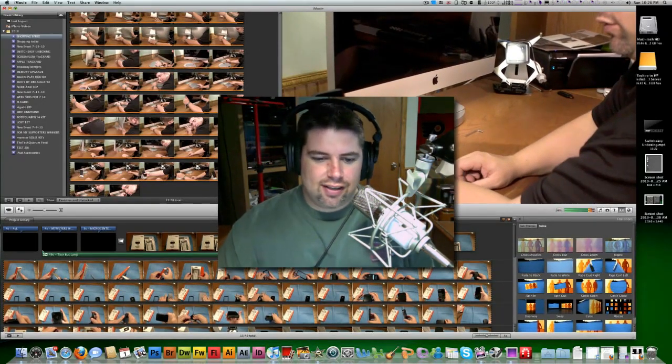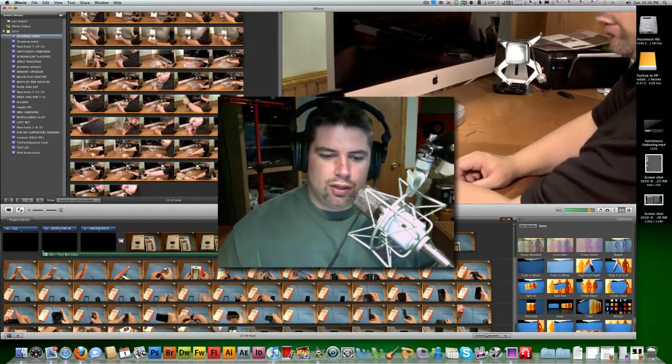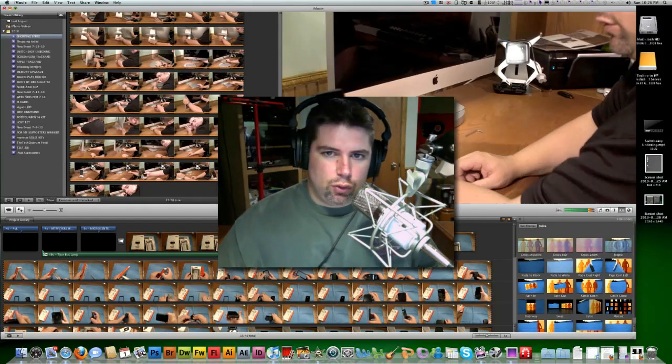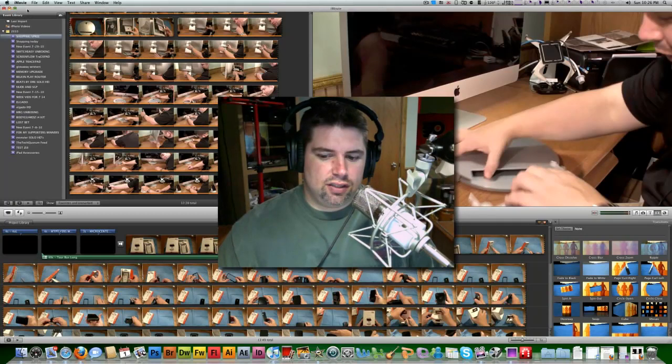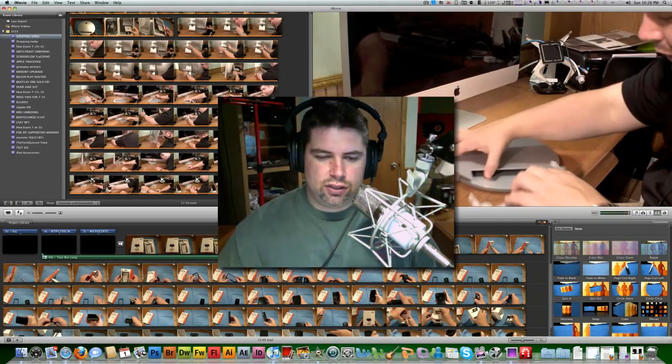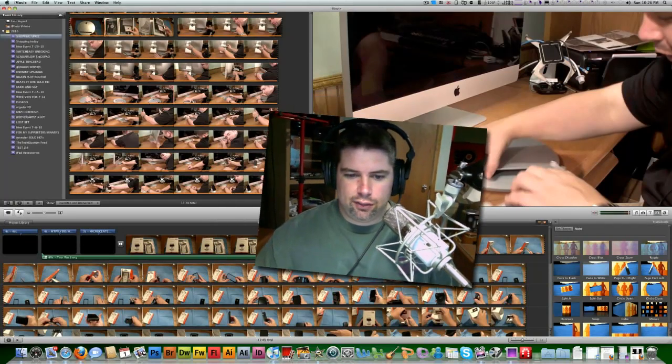I don't even remember what it was I was looking for, but I found this by accident. And let's go ahead and make this full screen. Get me out of the way.